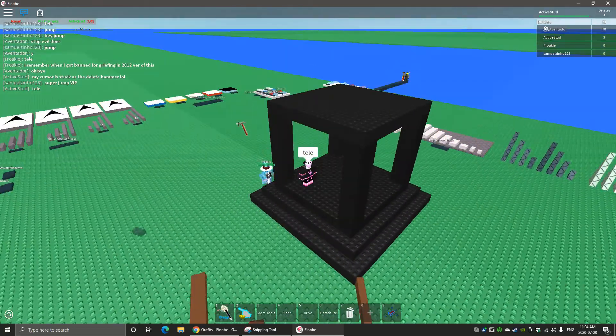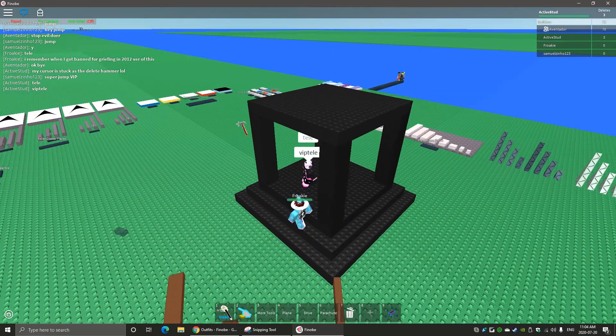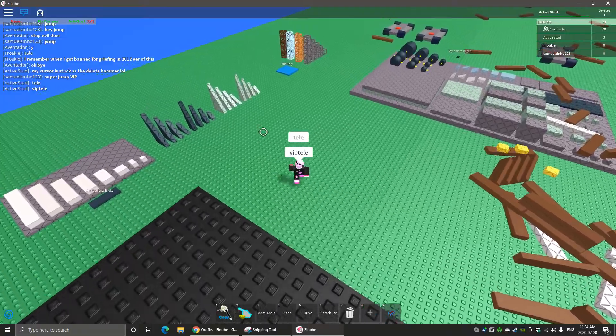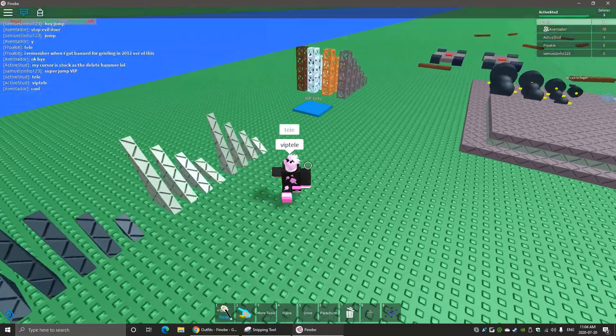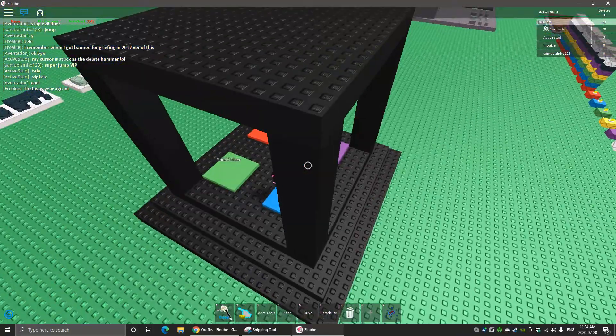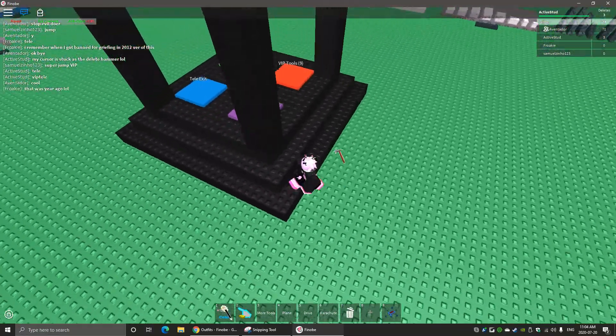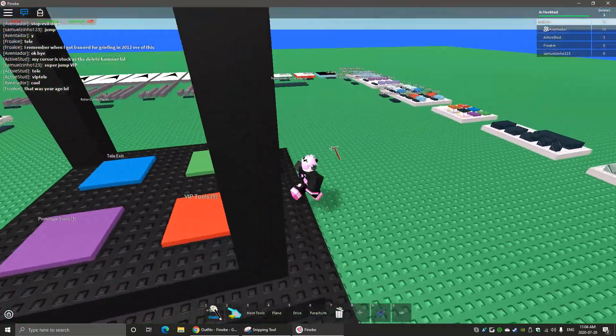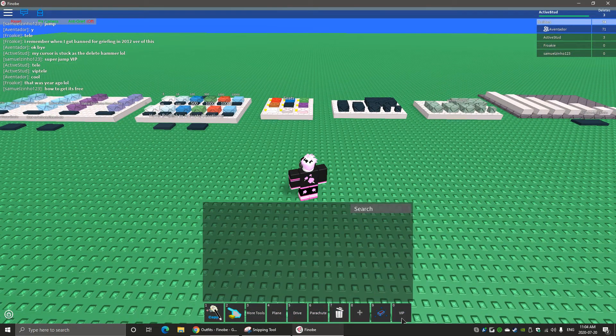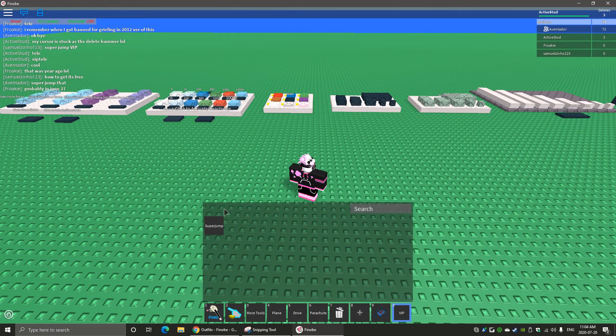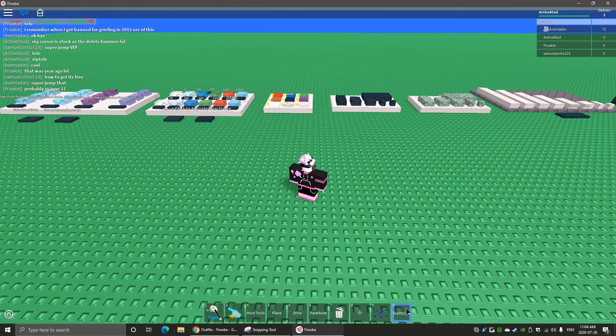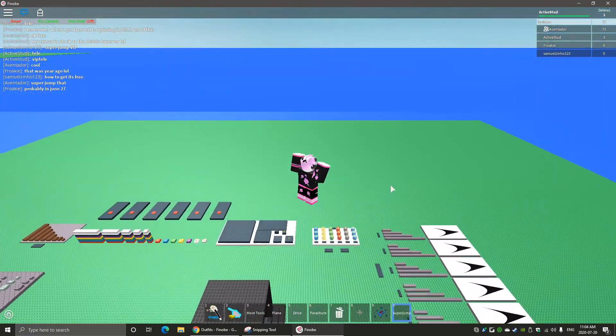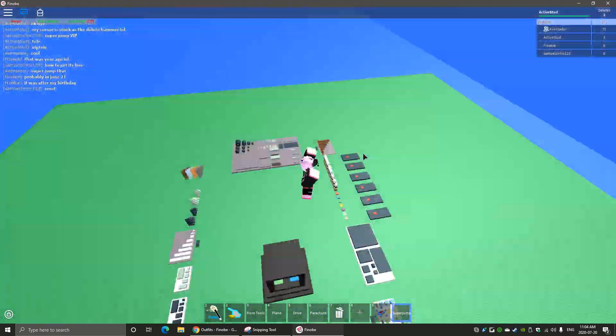Wait, does this work? Or do you have to get like a t-shirt? Oh wow, it's for free, that's nice. VIP, oh yeah. VIP super jump, oh cool. He likes super jump. Surprised this still works.